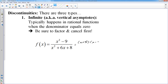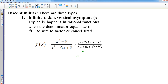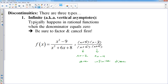This will factor to x plus 3, x minus 3 on top. The bottom factors to x plus 2, x plus 4. You always want to cancel and simplify your function before you find your discontinuities. In this case, nothing cancels. If nothing cancels, you look at your denominator — whatever makes it equal to zero, in this case negative 2 and negative 4, are the infinite discontinuities. So there is an infinite slash vertical asymptote.